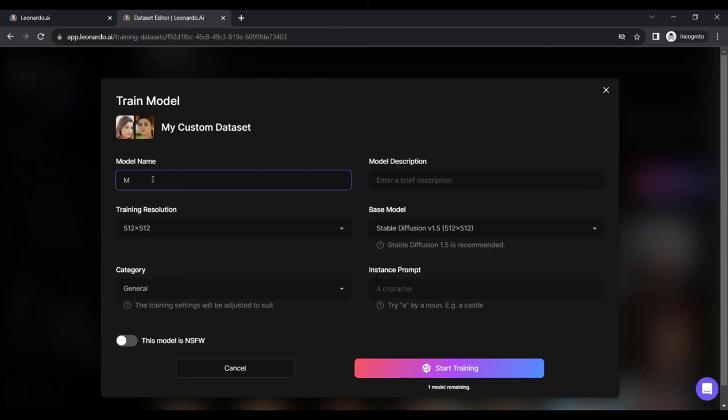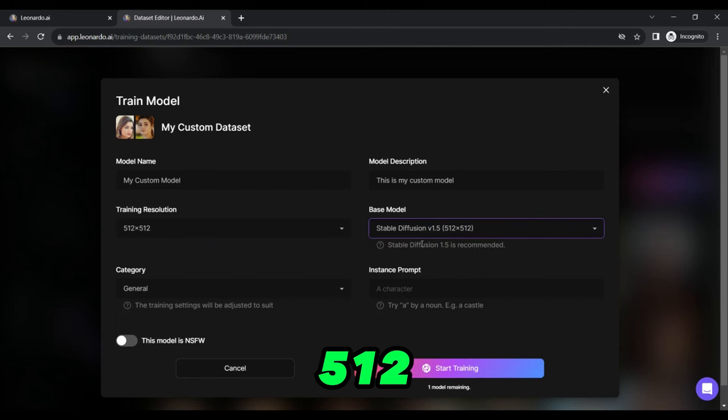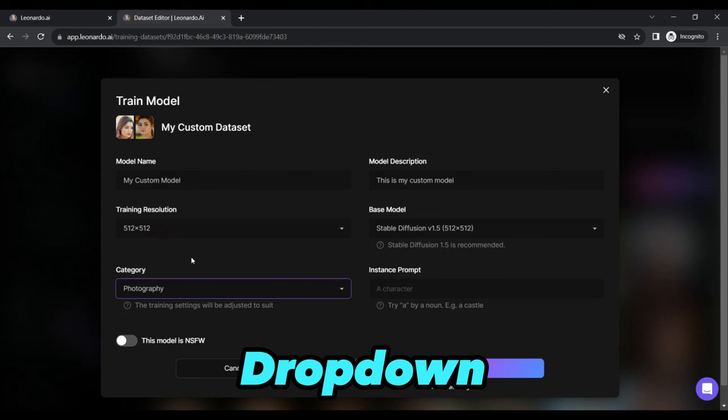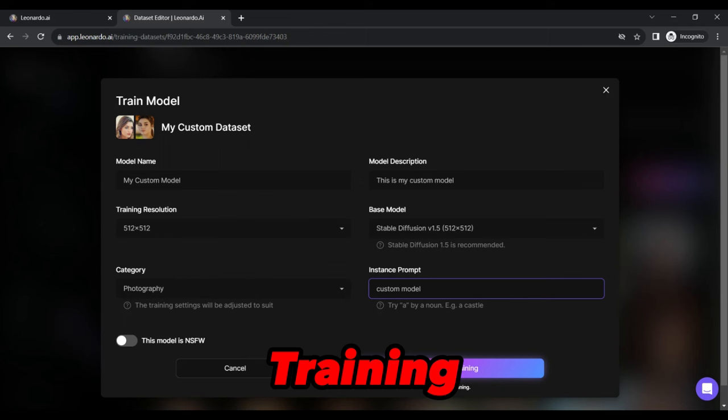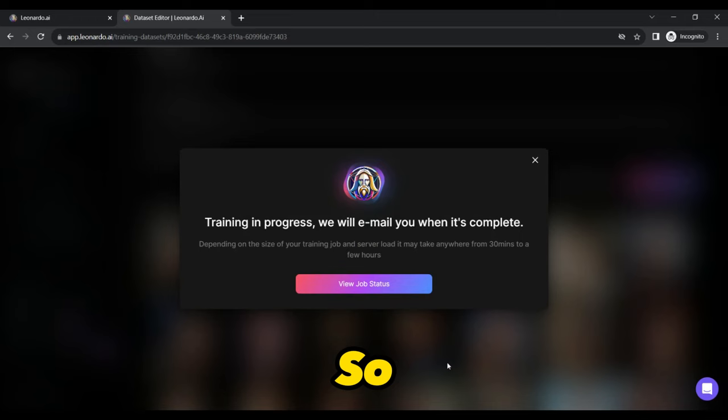In the second row, keep the settings for resolution and base model as 512 by 512 as recommended by the platform. Choose Photography under Category drop-down and enter your custom model's name under Instant Prompt. Click Start Training and let Leonardo AI work its magic. This process might take some time, so be patient.